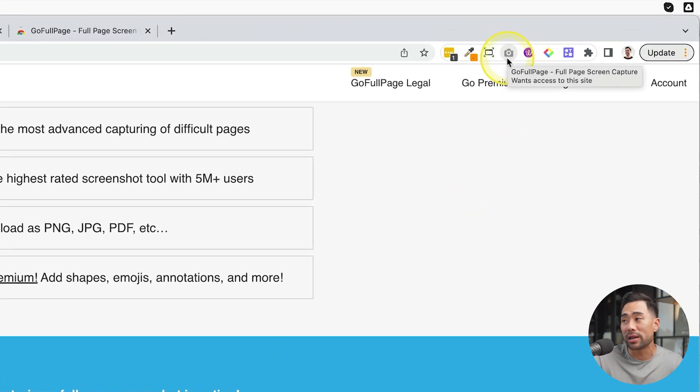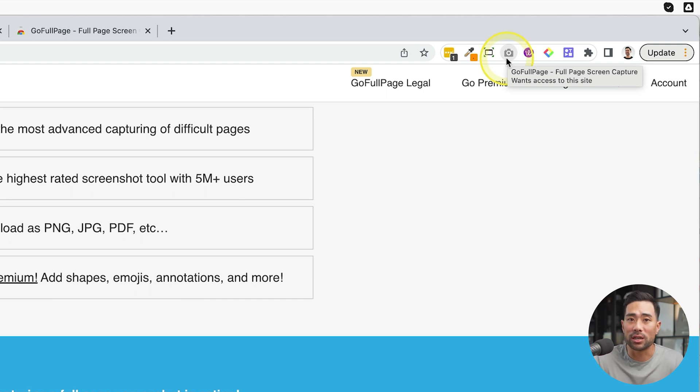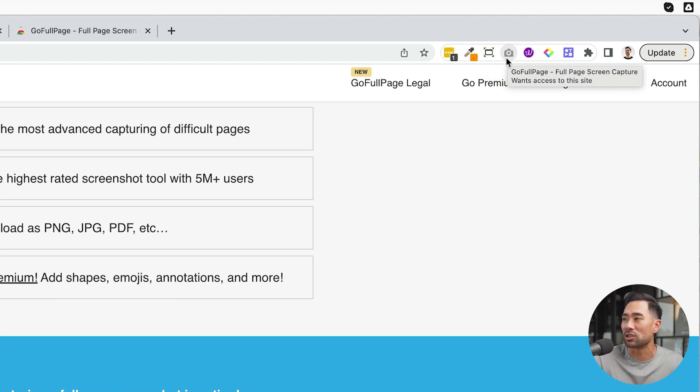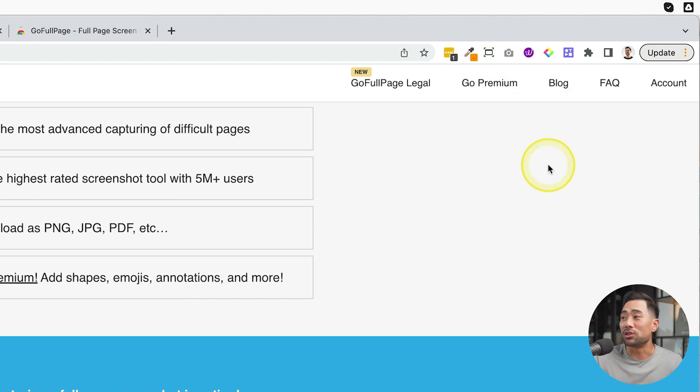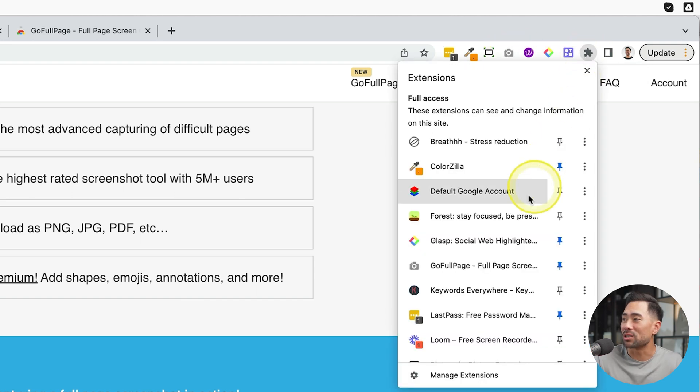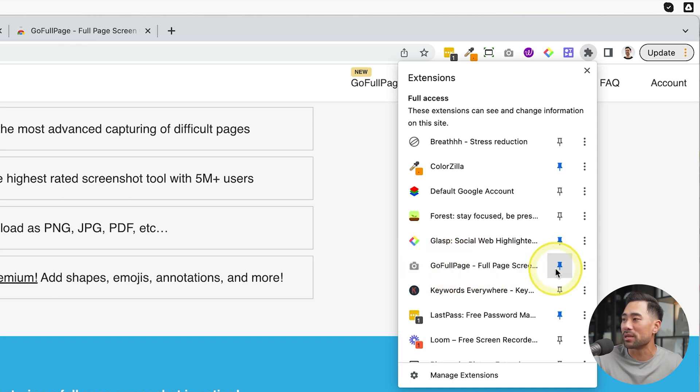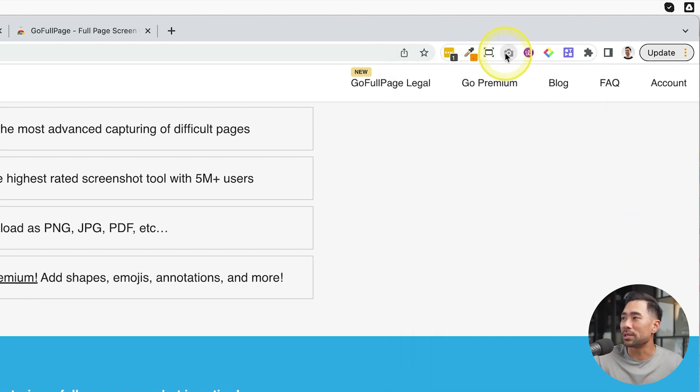So you can see Go Full Page right here, conveniently located. So whenever I want to take a screenshot of a webpage, I can just click that once and it's easy as that. If you do not see it, click on the Chrome extensions icon, locate Go Full Page and make sure you pin it. And now it should be sitting right here.